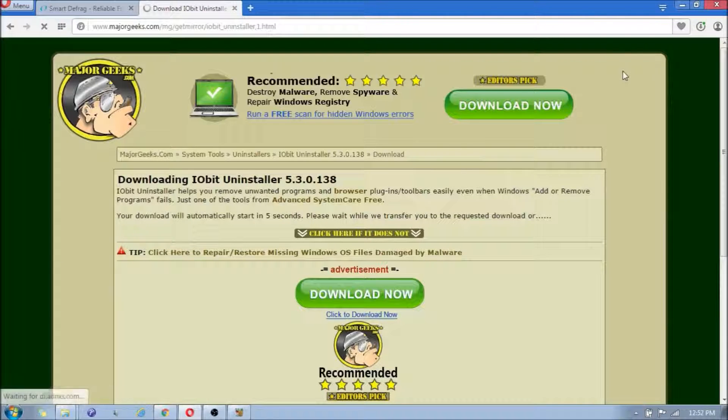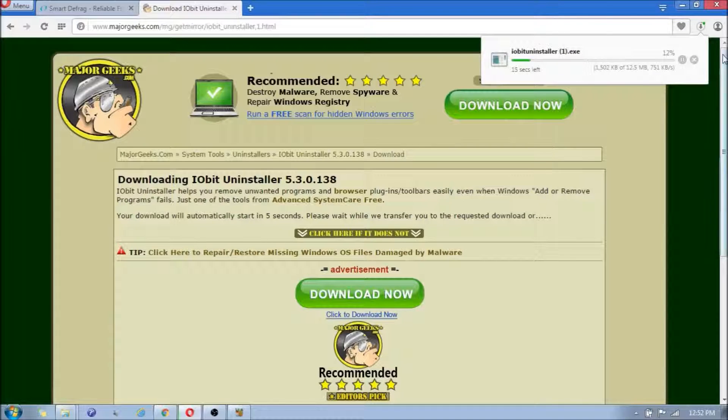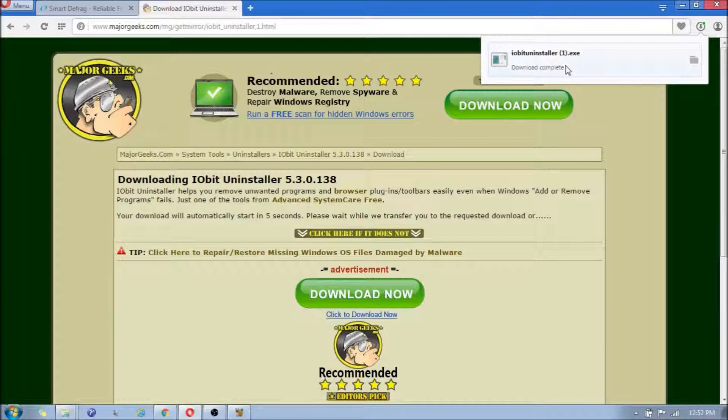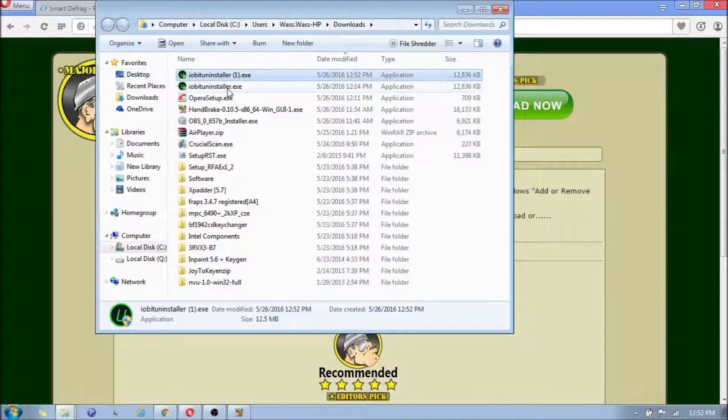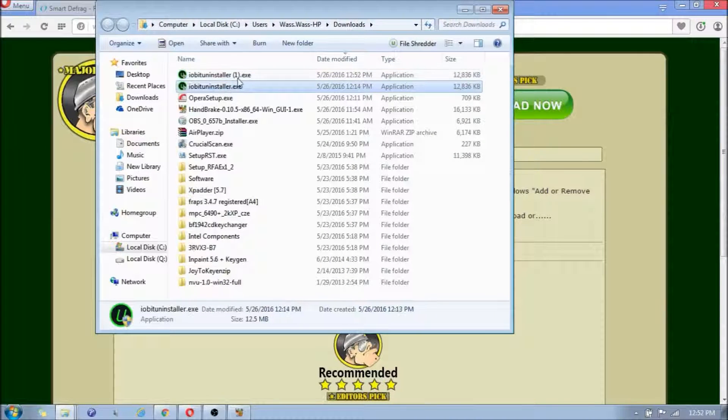Because I installed it, I downloaded it already. Okay, I'll just do it again, why not? It should be installed in the Download folder. So, as you can see, I have both of them because I installed it previously.